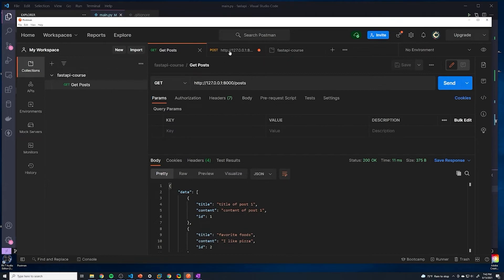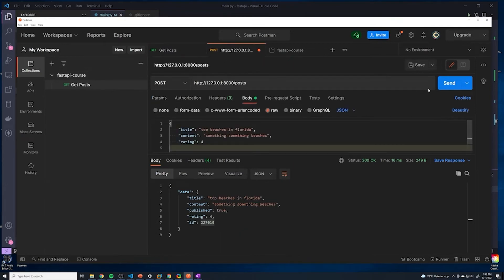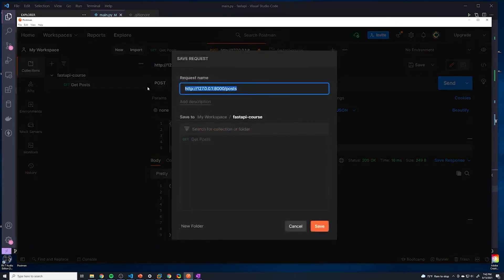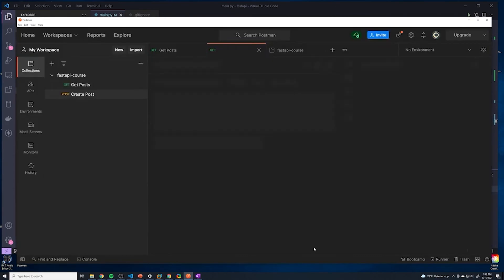I'm going to do the same thing for the POST request — this is for creating posts. We'll do 'Save As' again, and I'm going to say 'create post.' It already remembers the most recent collection, but go ahead and select the collection if it didn't remember that. And then we'll hit save.